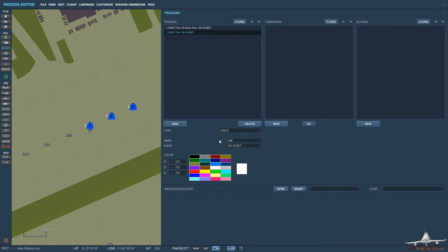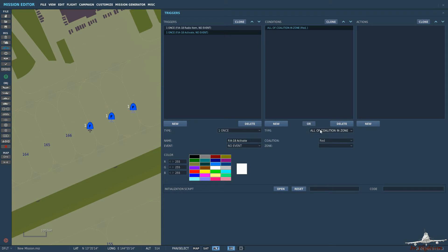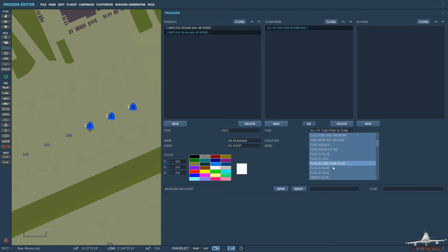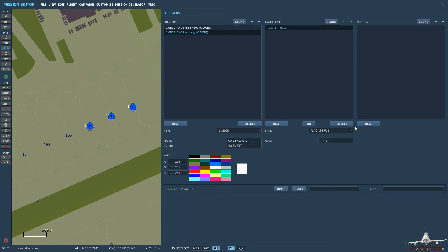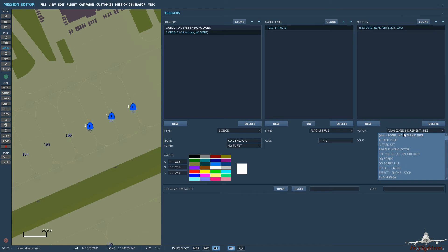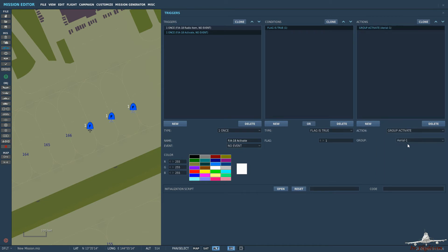So F-18 activate. So now this is where the condition then comes in. So if flag one is true then group activate. Group one.